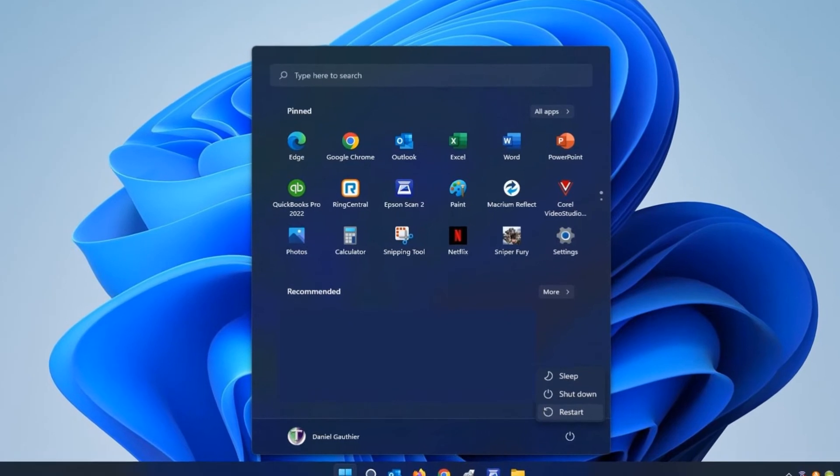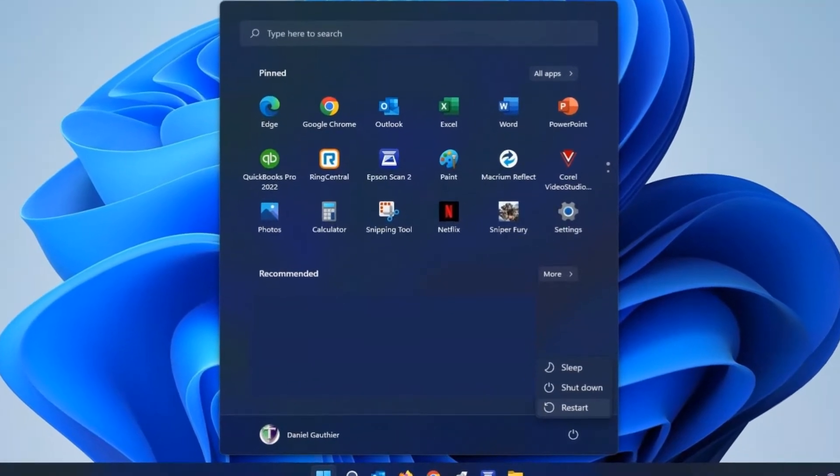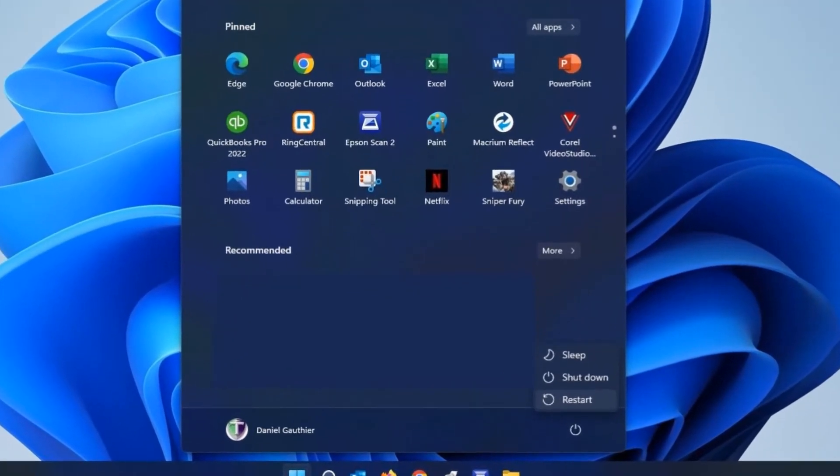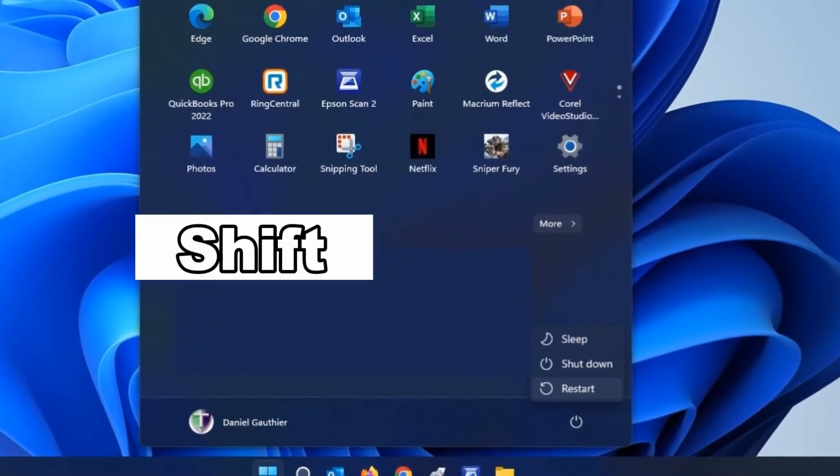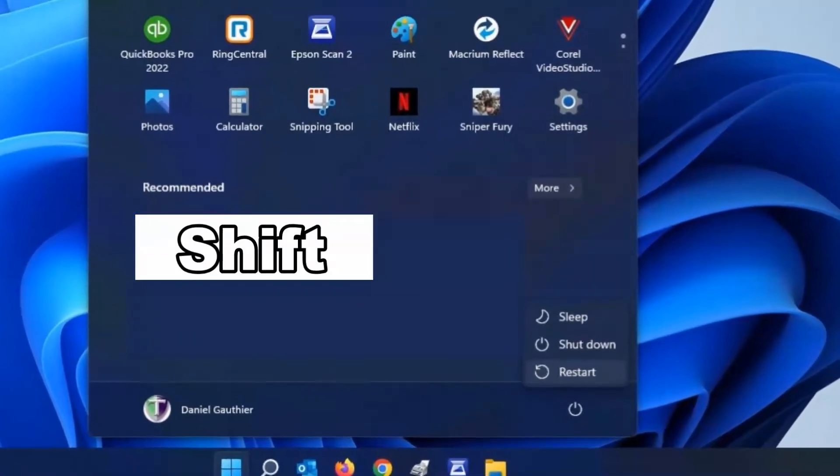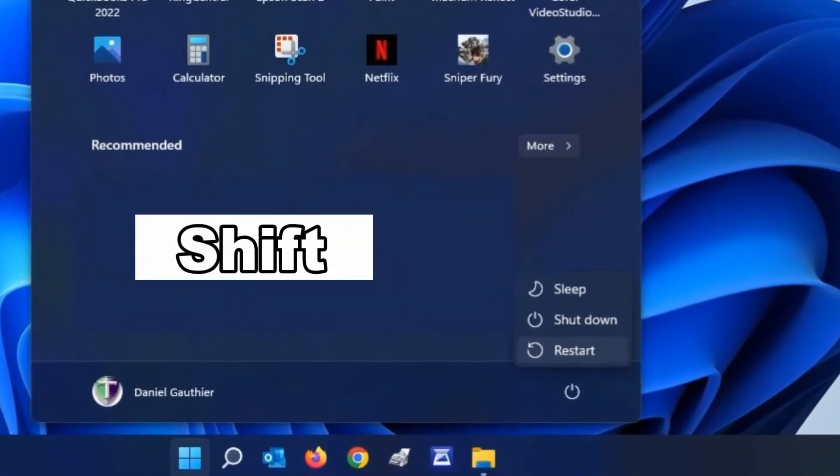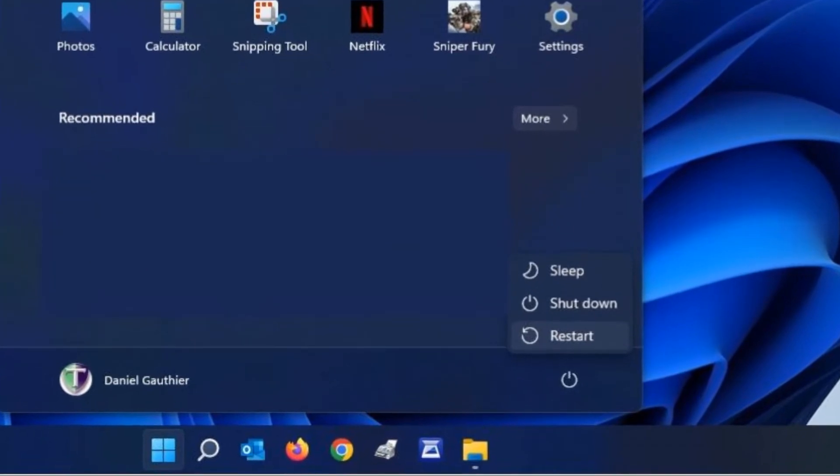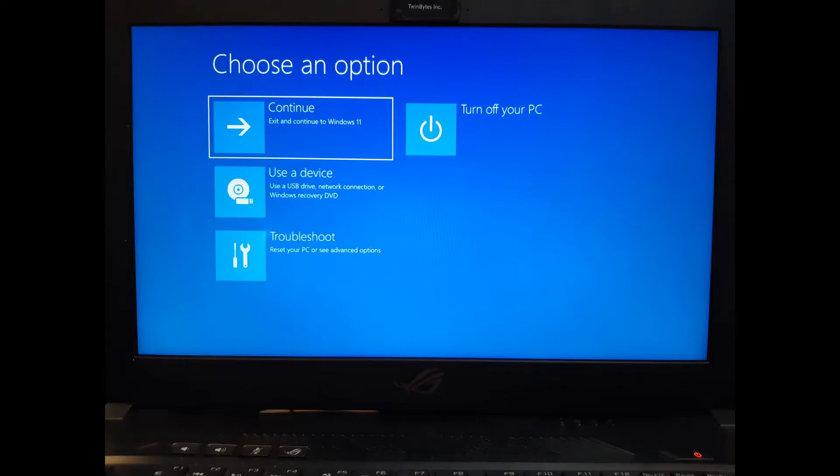Click on your start button and then while holding down the left shift key on your keyboard, click on restart. The computer will restart and then you'll get this screen here.